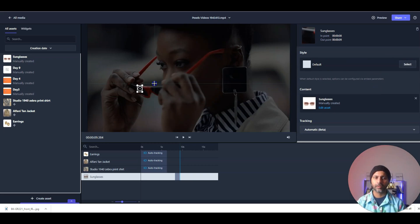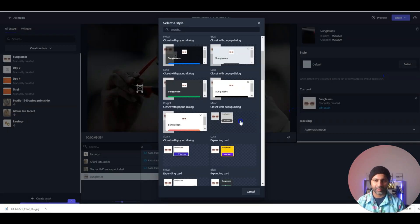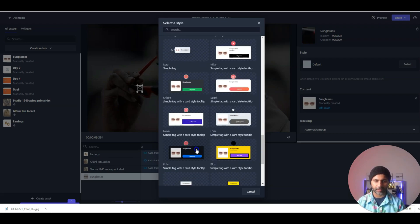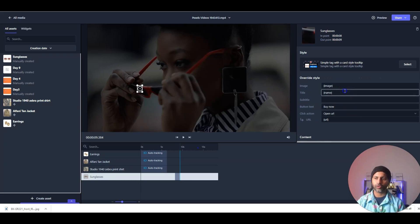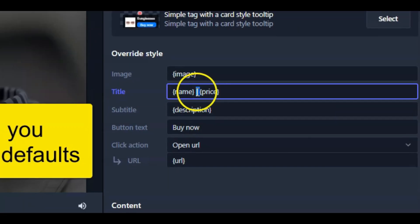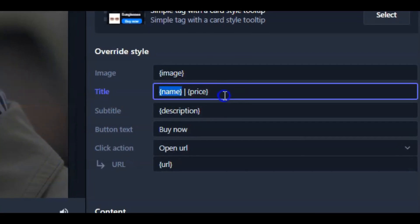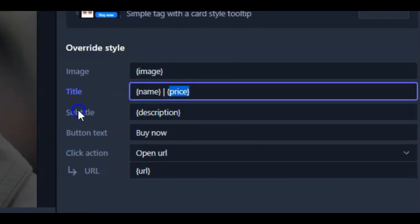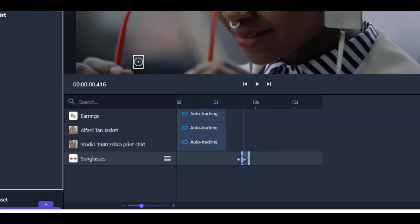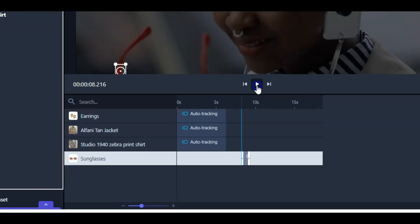Now we select the style for the sunglasses. I'll go with this one — you can see all the properties show up, but price and description aren't there by default. I've added a separator after the name dynamic field, then added the price dynamic field, and on the subtitle I've added the description dynamic field. This is how you import dynamic fields — they pull data right from your asset. When I do automatic tracking, I have no way to change the timeline, but that's okay.